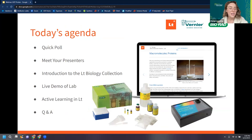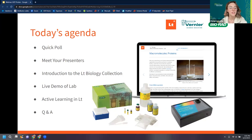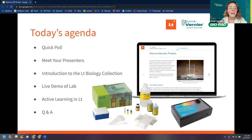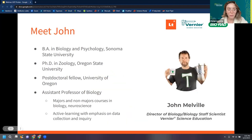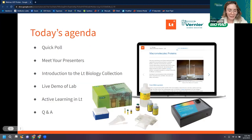Today's agenda: we're going to take a quick poll, meet our presenters, go over a quick introduction to the LT Biology Collection, go over a live demo of a lab, explore some active learning in LT, and then we've left a little time at the end for a Q&A session with subject matter experts. With that, we'll dive right in — I have a quick poll for you all to take.